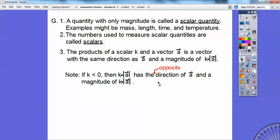And if k is less than 0, then that's going to make the vector go in the opposite direction, k times that amount. So if k is less than 0, the scalar multiple just changes and makes it go in the opposite direction.